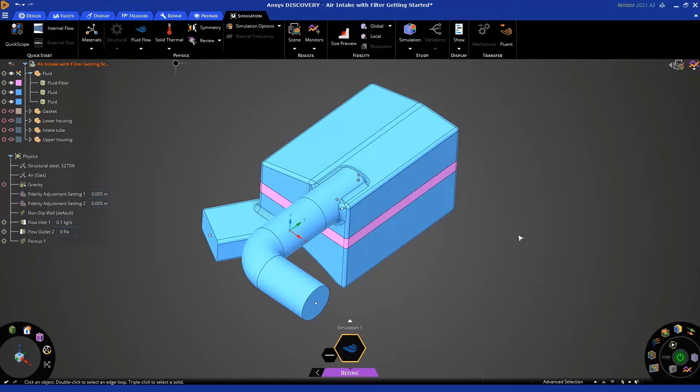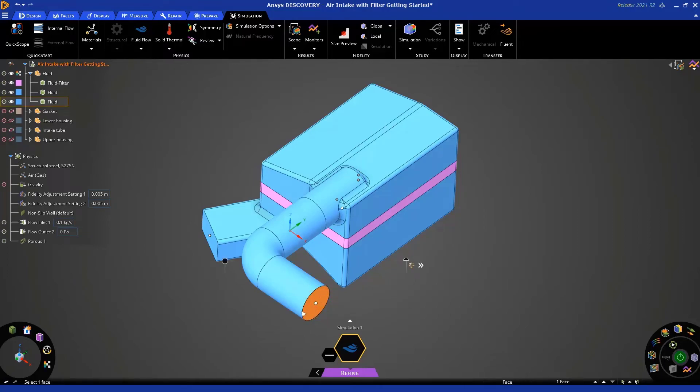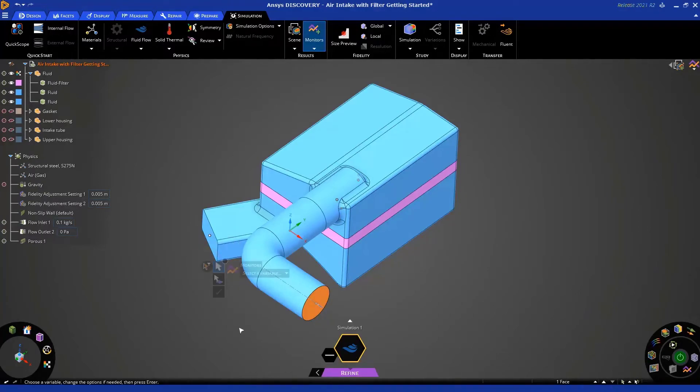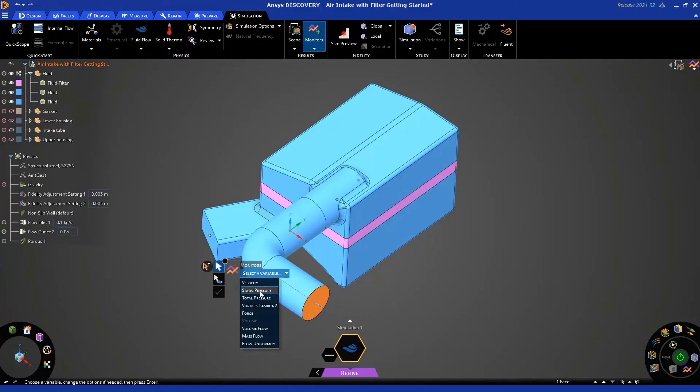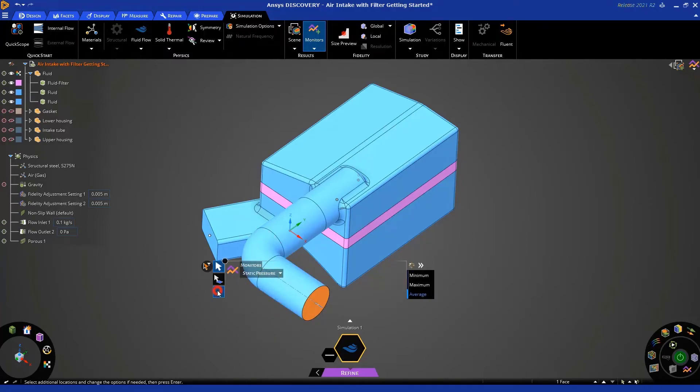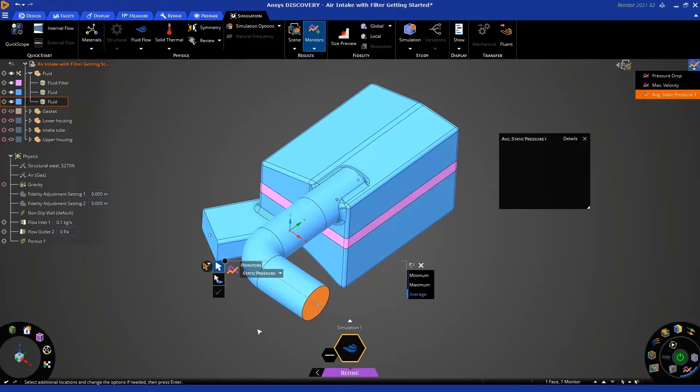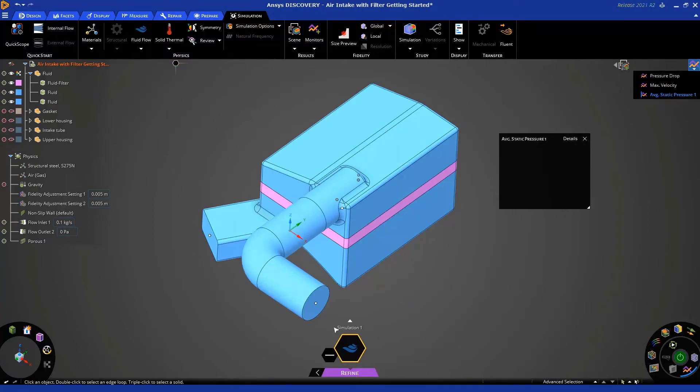Okay. The last thing we need to do before we actually click solve is to set up some monitors. So, let's click this face and then let's use the hex to turn on our monitors. The variable we're going to use is static pressure. Average static pressure is okay. So, hit the green check mark. See this little chart pop up.